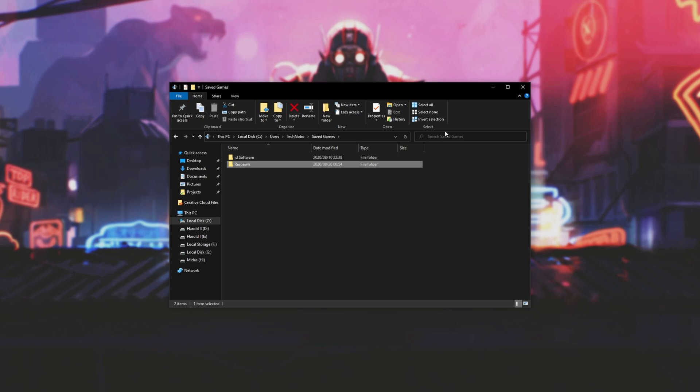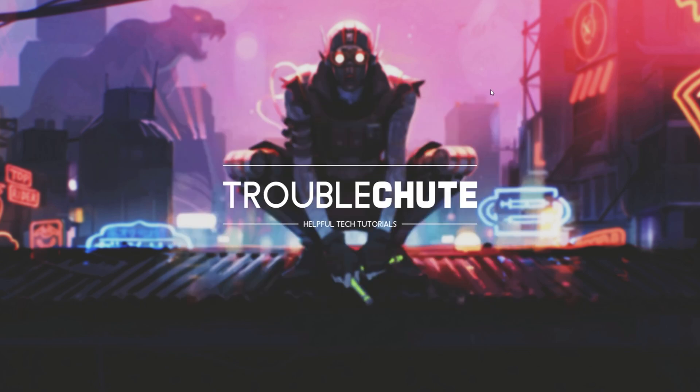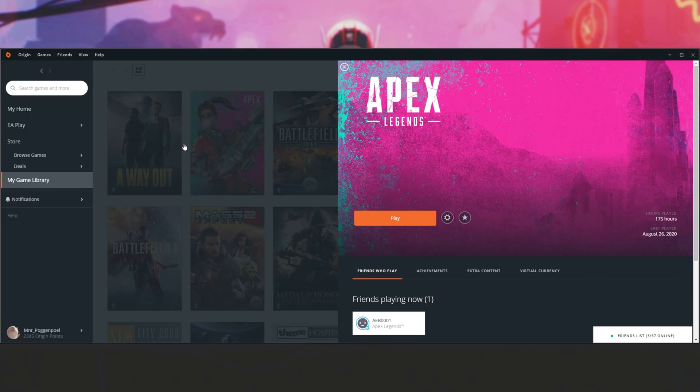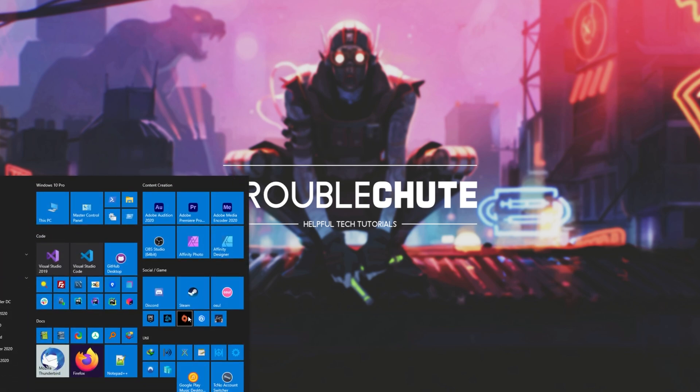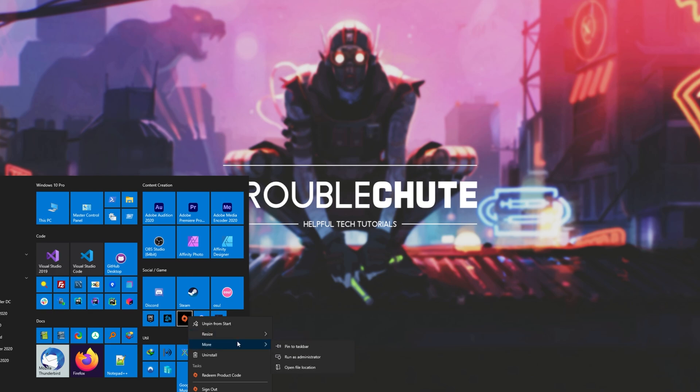Assuming that file wasn't Read Only to begin with, then of course this wasn't the solution for you. Then the next thing that we can try is opening up Origin, heading across to the top left, clicking Origin, and then exit. Then we'll hit Start, and open up Origin as we usually would, though this time, right-click on the icon, head across to More, and Run as Administrator.